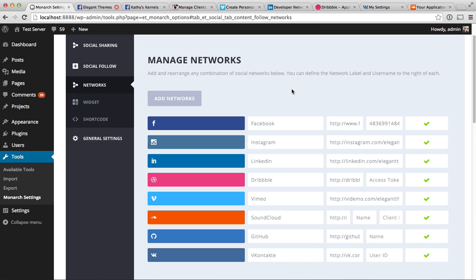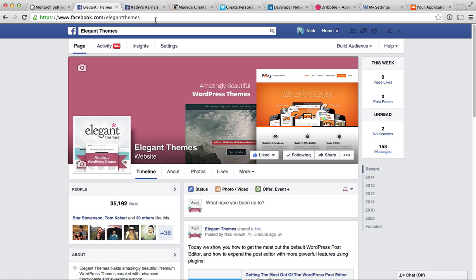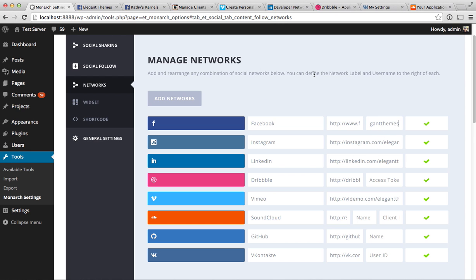Starting with Facebook — you'll notice a new field called Name, in addition to the standard fields of URL and network name. This is the name of your Facebook page. You simply input the name and that's all that's required for Facebook. For example, on Elegant Themes, our name is just ElegantThemes, no spaces. You can figure out your name by looking at the URL of your page — facebook.com/ElegantThemes — and just copy and paste that into the field.